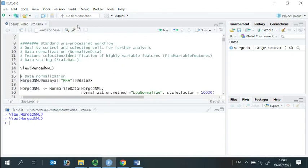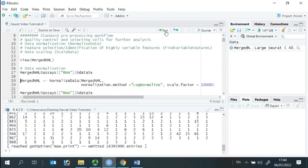We can have a look at the data before normalization. You can see they are UMI counts.